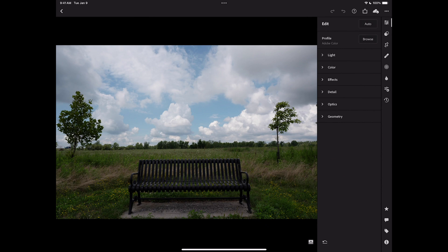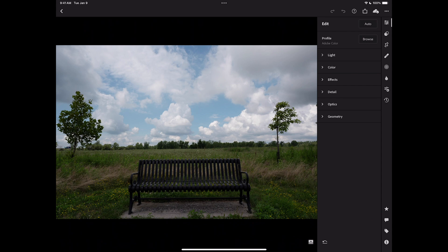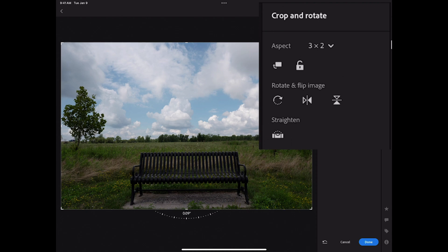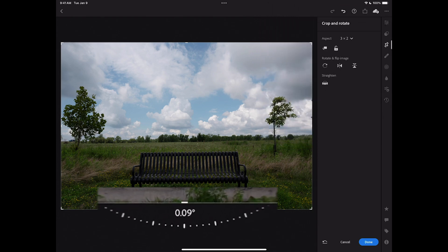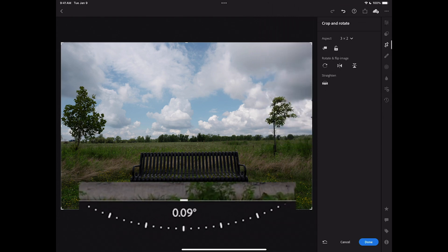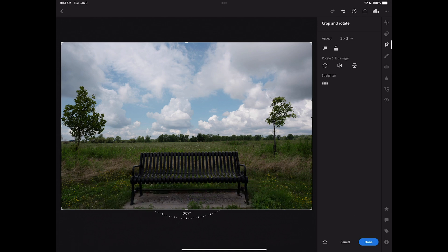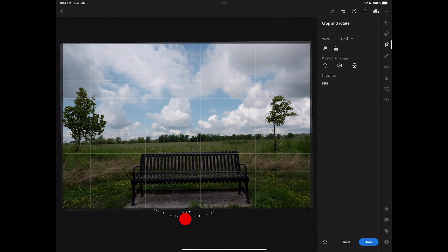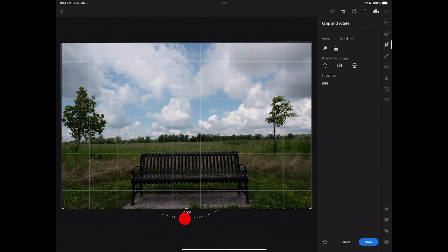Before I do anything with light, color, effects or anything here, what I like to do is crop the image as early in my workflow as possible. I really don't need to crop it, but it is very slightly crooked and it's bothering me. So I want to straighten it. To do that, I will go to the crop tool. In the crop tool towards the bottom, you'll see there's a straighten icon. Just tap on that and you straighten it. You'll look at the very bottom of the image, it's 0.09 degrees. So it was just very slightly crooked.